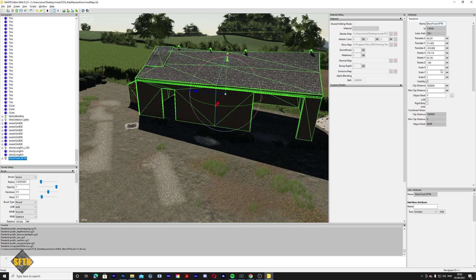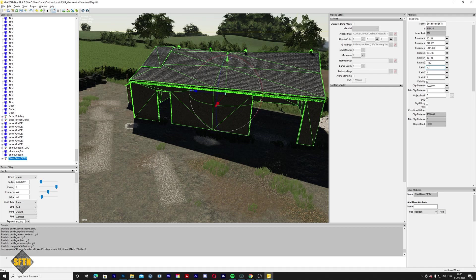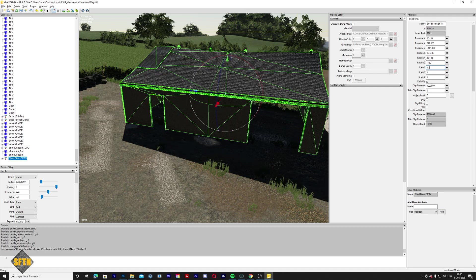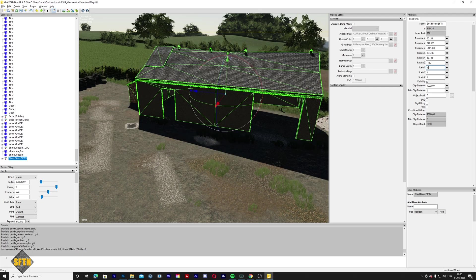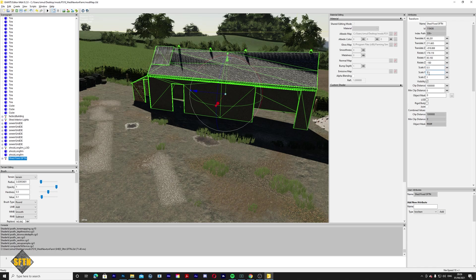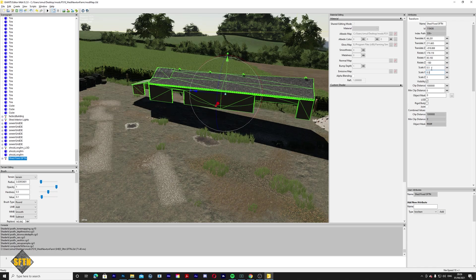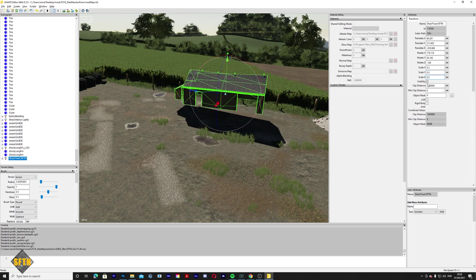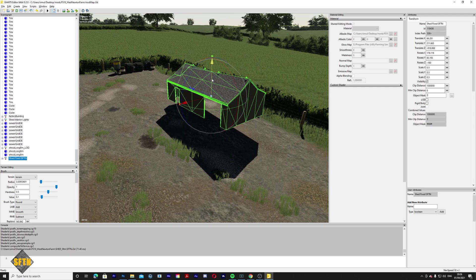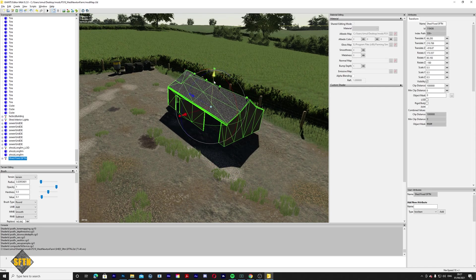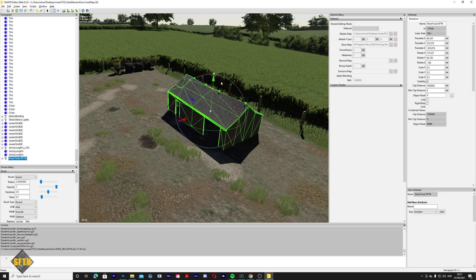You can also use the scale values to make the shed bigger or smaller. A value of 1 is 100%. Going to 1.5 makes it 150% — half as wide again. You can set scale for width, length, and height independently. Going to 0.5 makes it a nice little shed. So you can really fit everything in based on your designs. You can tilt it on the side for a cute little shed look.